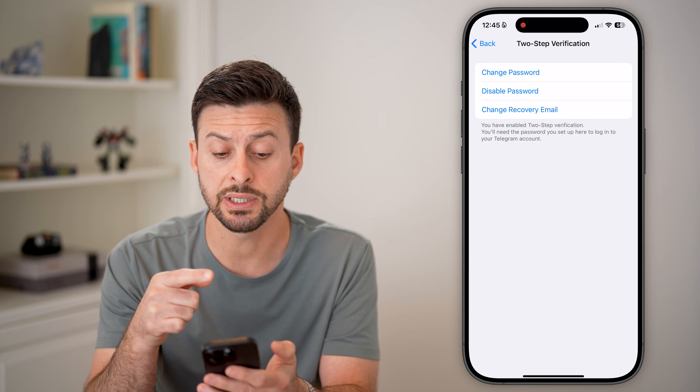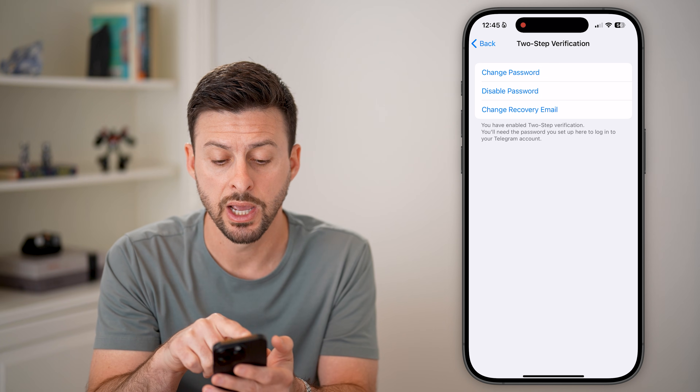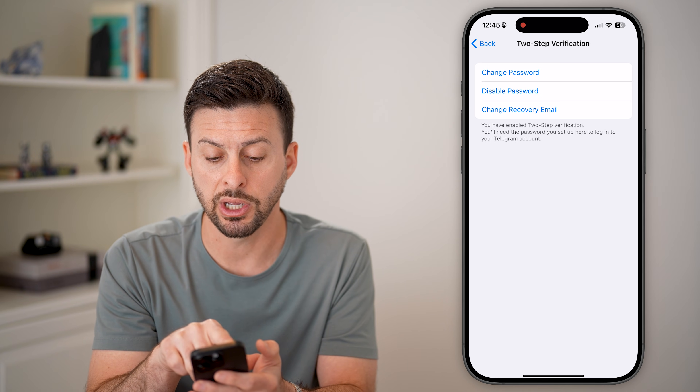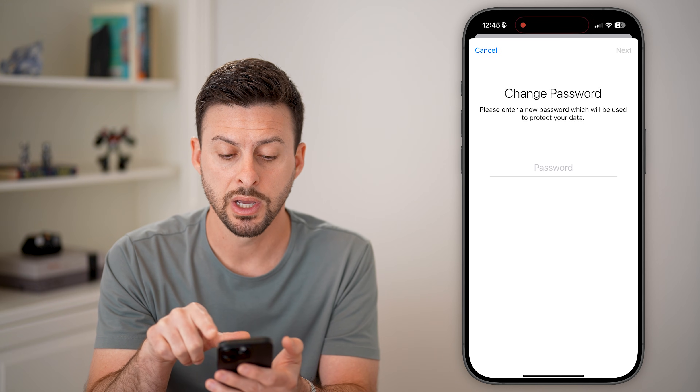Now you can see you can choose to disable the password, change the recovery email, or in this case we'll just change the password.